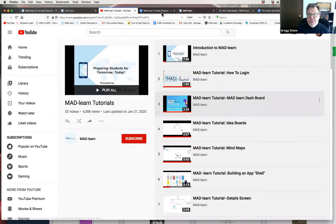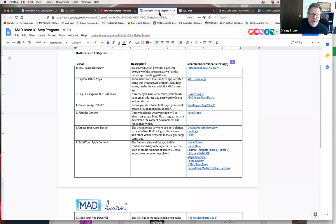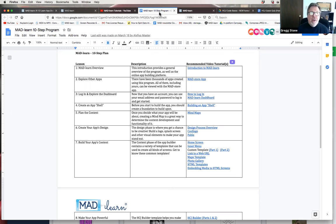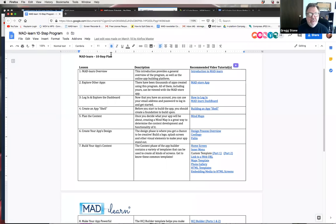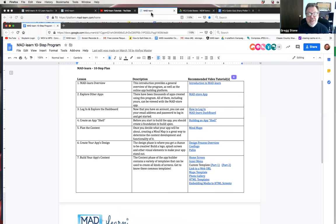We've also developed what we call a ten-step program, which has been very valuable especially now that we're all working remotely. We've set up something that allows students to have a really strong introduction to the program and the app-building process and be able to do it on their own. Students can access it by clicking on the purple banner at the top of the dashboard, and they'll see a brief description of each lesson and the recommended video tutorials and other resources that link directly to lead them through the process.